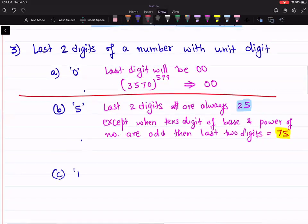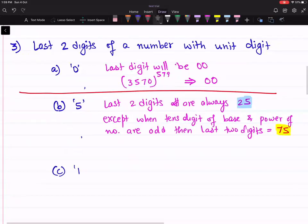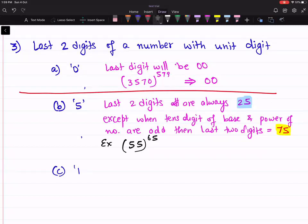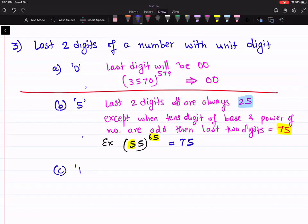Let's take an example. If I'm interested in 55 raised to power 65, you will first check: is the power odd? Yes. Is the tens digit odd? Yes. So the last two digits are going to be 75. If any of the answers would have been no, then the last two digits would have been 25.